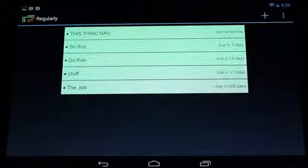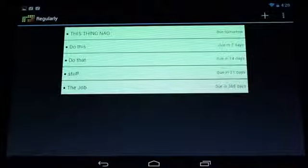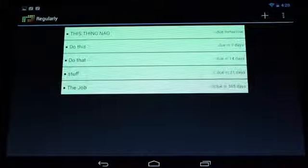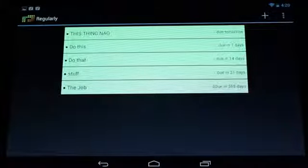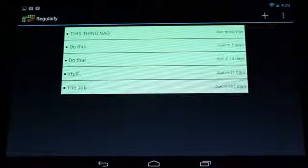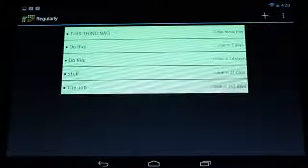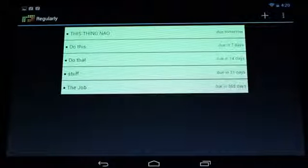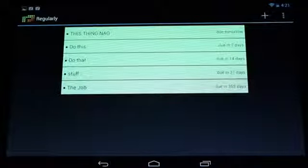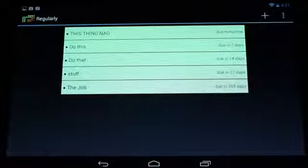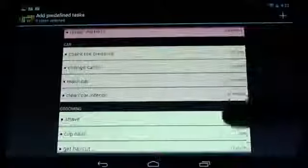Hi everybody, this is Simon Sage from Android Central. We're checking out a new task management application called Regularly. Instead of most task management apps, it's more about setting up tasks that have to happen within a certain rough window.